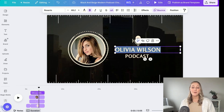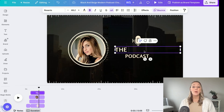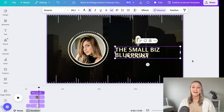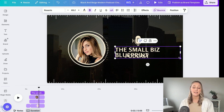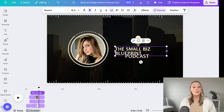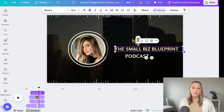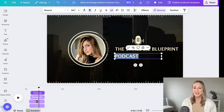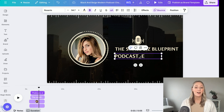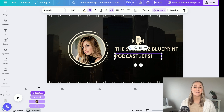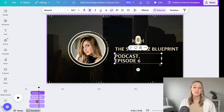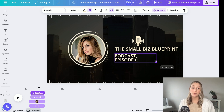Once it looks how you want, you have two options as far as adding your podcast content to the template. First, you can do an audio-only podcast or a video podcast. Audio-only is exactly what it sounds like — it's just a recording of your voice.